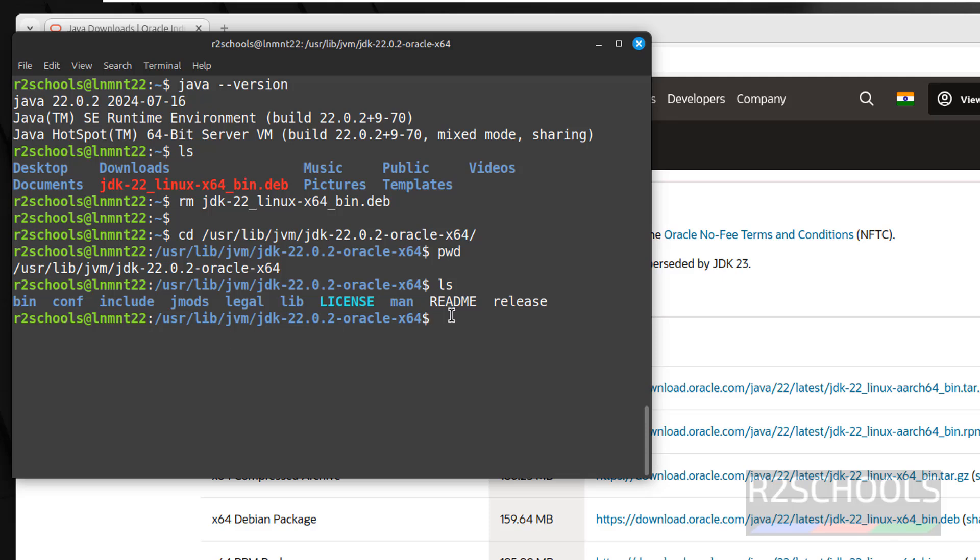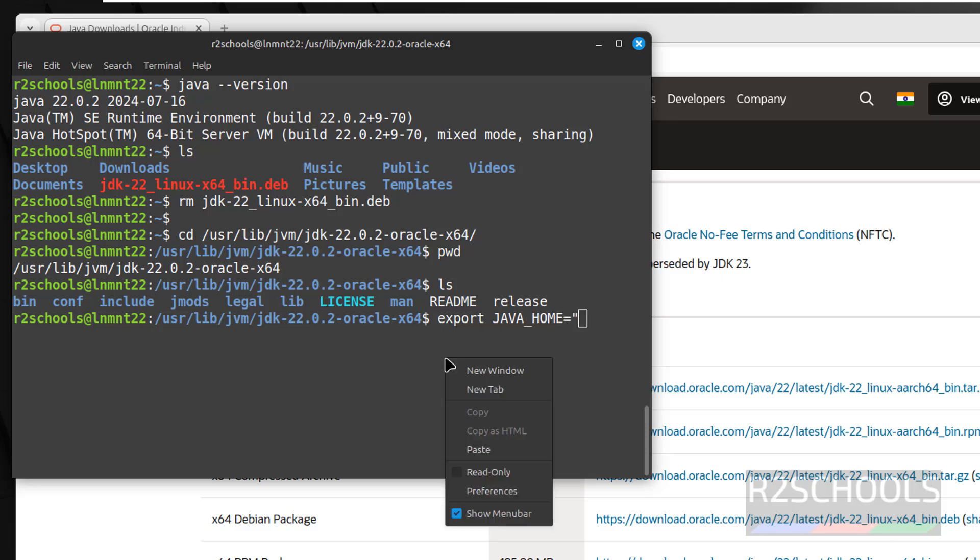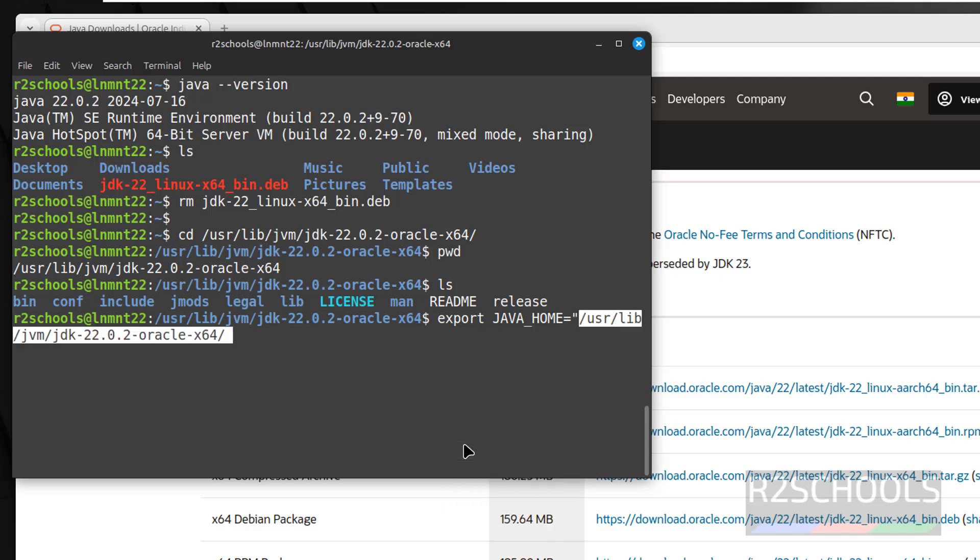See here we have the bin file. Now export JAVA_HOME equals to, in quotations, paste it, enter.